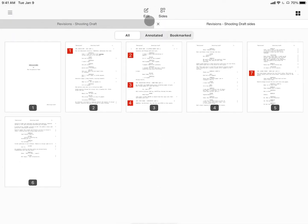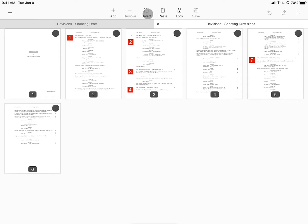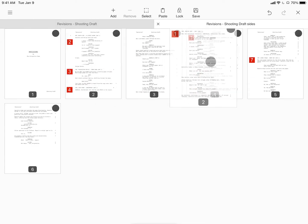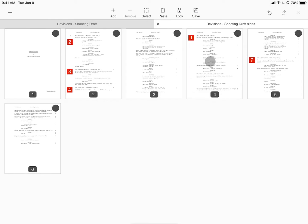With your sides file open in a new PDF, tapping Edit allows you to rearrange your pages into shooting order with a simple tap and drag.